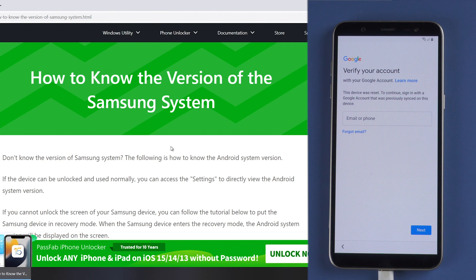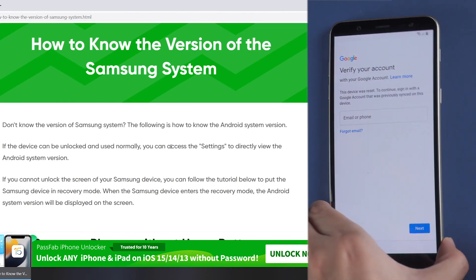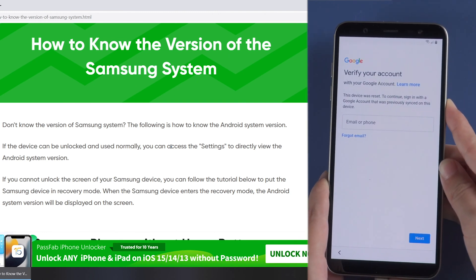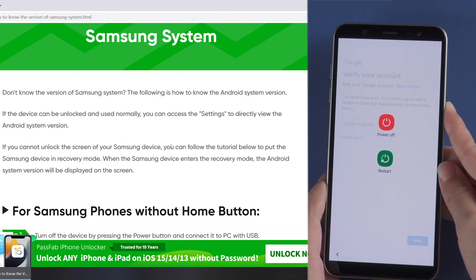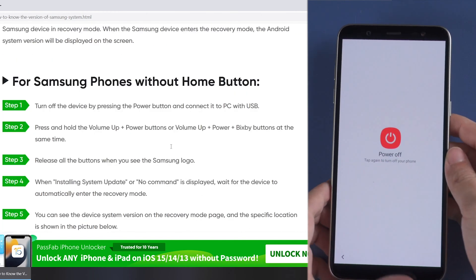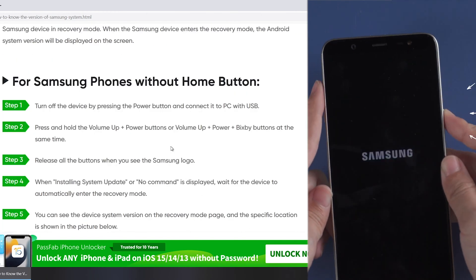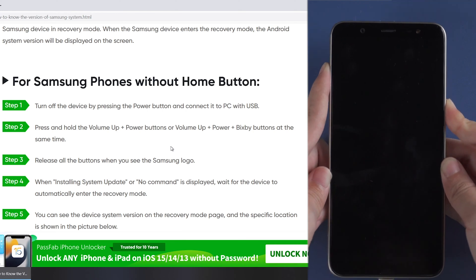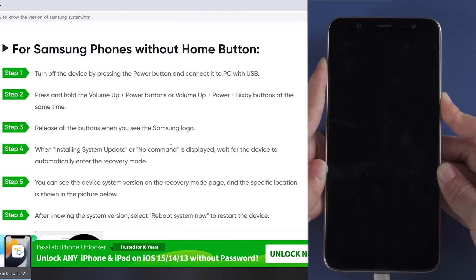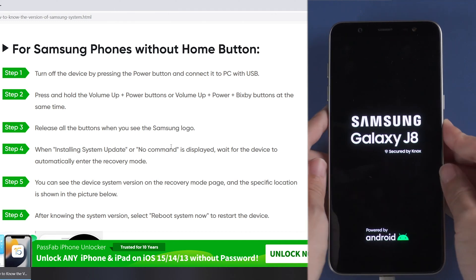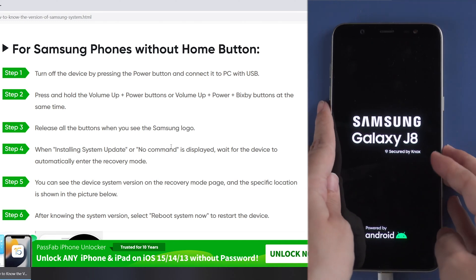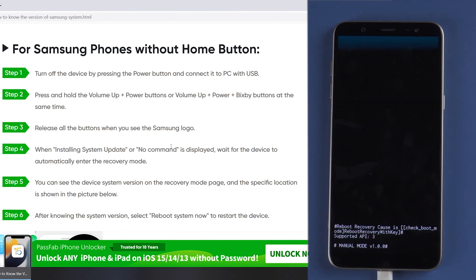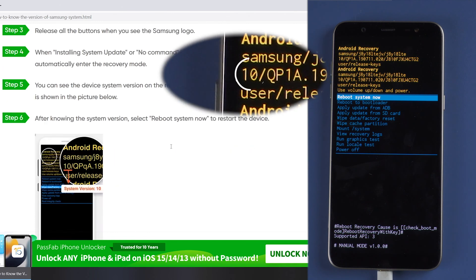Here is how to see your Android version. Press power button to power off your phone first. Press and hold volume up button and power button together until the screen shows Samsung logo. And here is your system version.